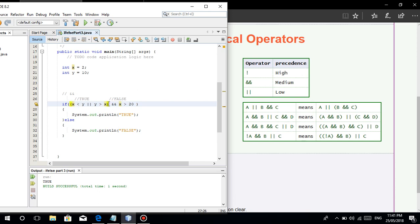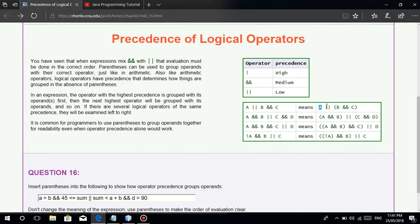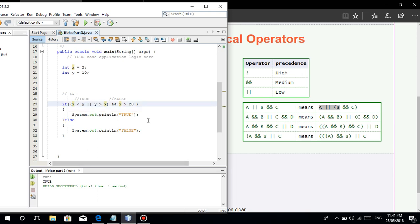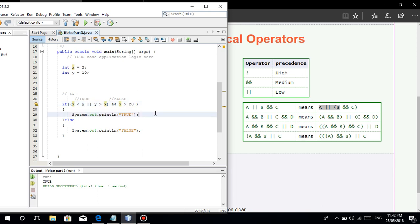Since we now have A and B in parentheses — A OR B — x is less than y is true, and y is greater than x is true. So this whole parenthesized operation is true. Then it evaluates true AND the last condition: is x greater than 20? 2 is greater than 20 — false. True AND false is false. I'll bet it's false when we run it — and yes, it is false.